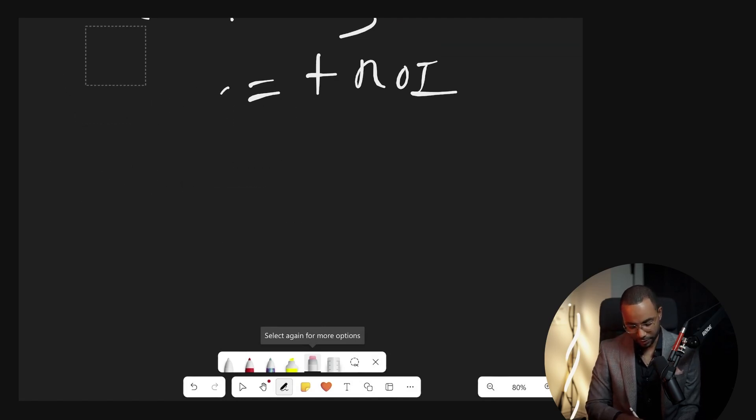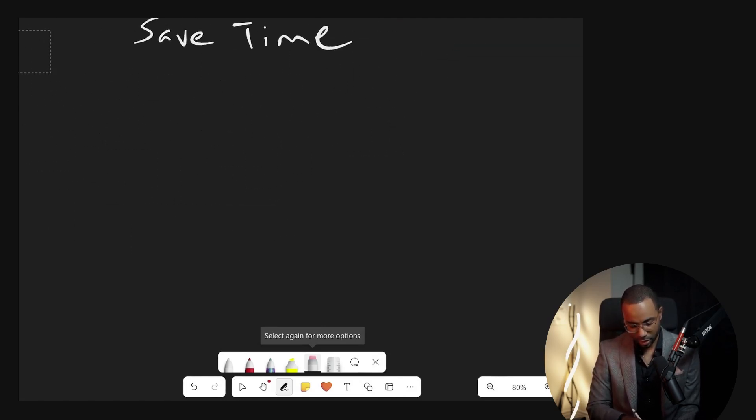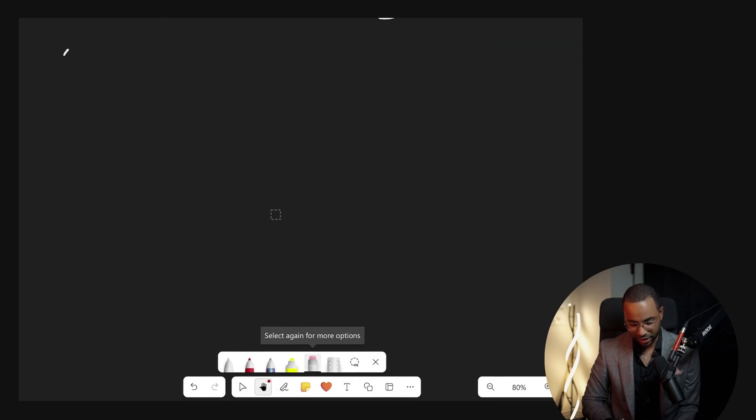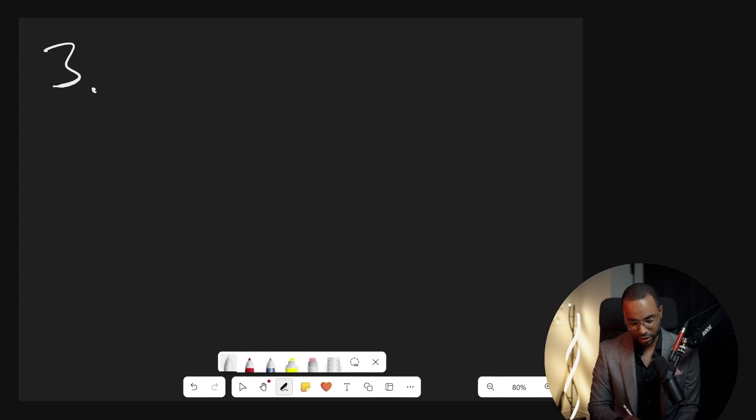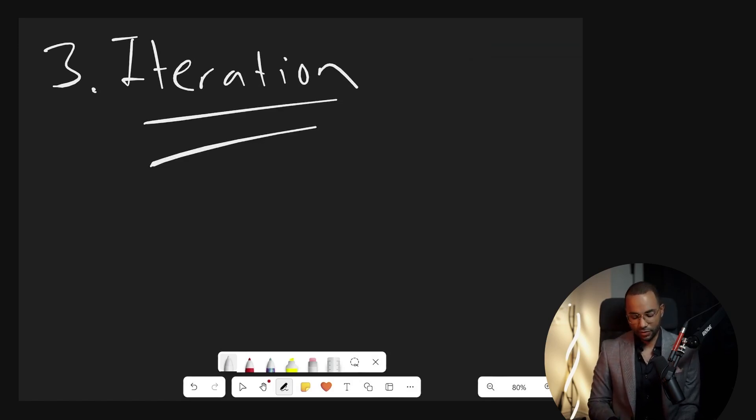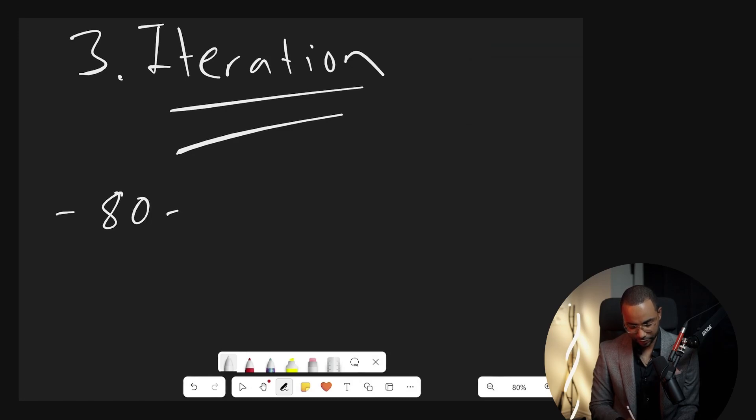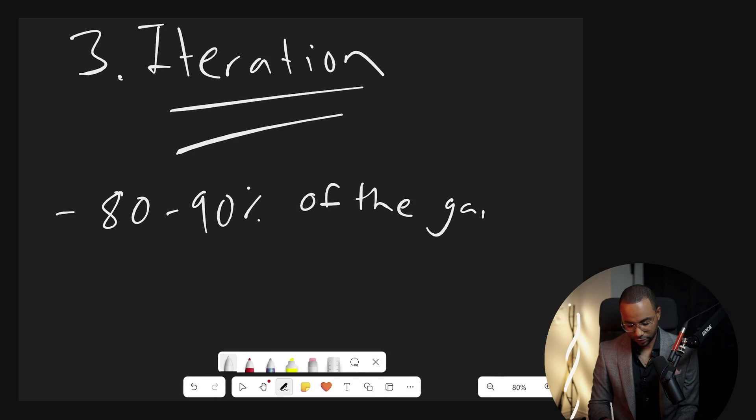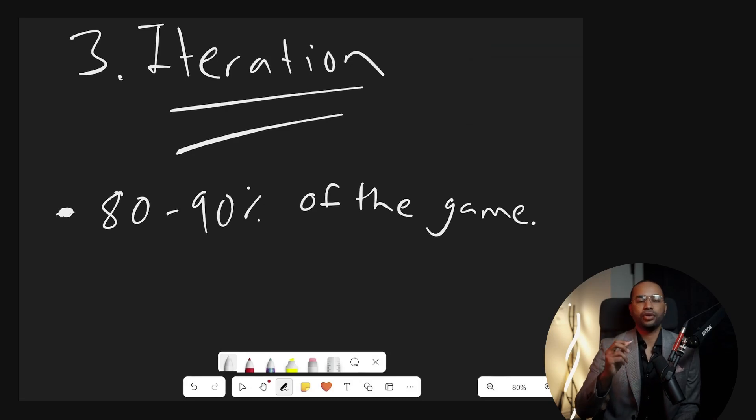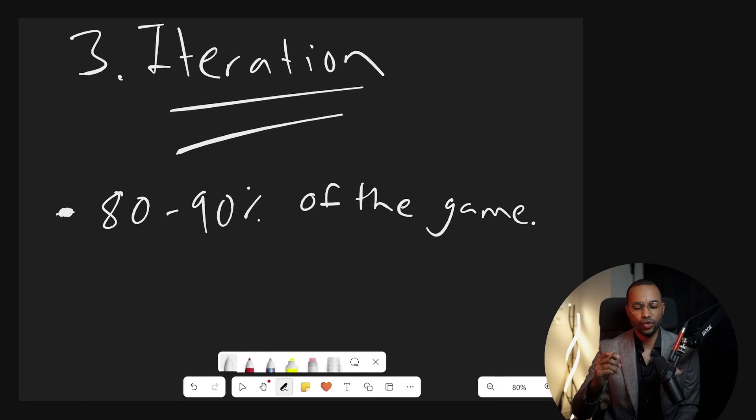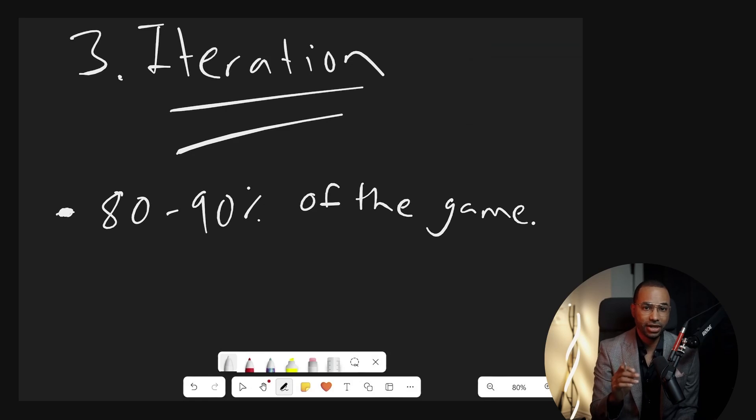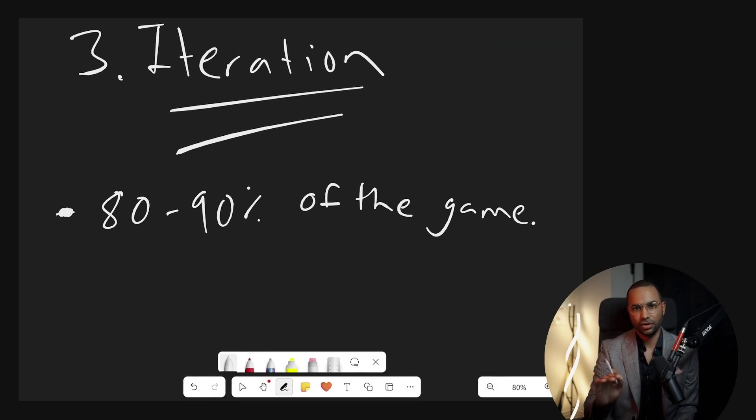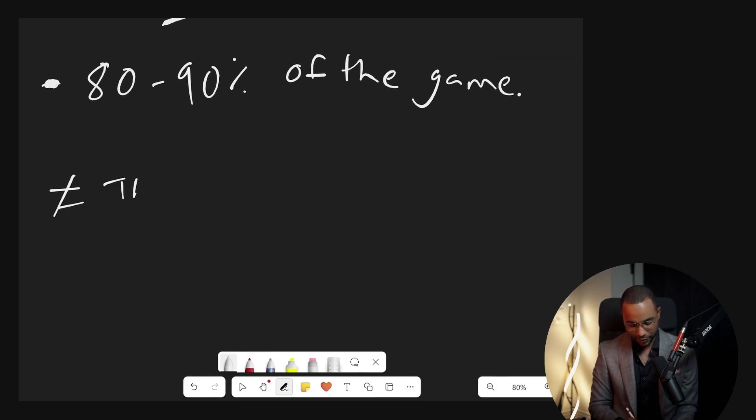So finally, we'll get to one final piece, one final law when it comes to making money, particularly with your mind. Number three is iteration. Here's the thing: when you learn from somebody, they're only going to tell you 80 to 90% of the game. Make this a circle so y'all don't get confused. Why is this? It's not because they're trying to hide things from you. It's not because they have more secret knowledge that's really going to make you the money. It's because they literally cannot teach it to you.